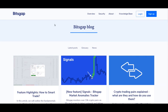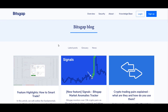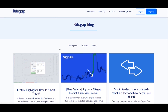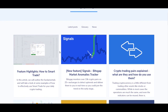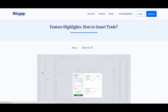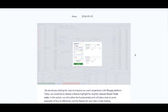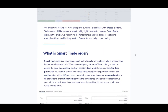We're over here on the main Bitsgap page. I simply went to About and then Blog — this is pretty much where you're going to find the latest information when you're looking for updates of what they've done with their platform. One of the things I found right away is 'How to Smart Trade.'